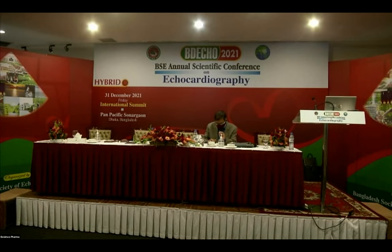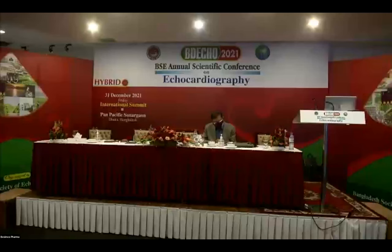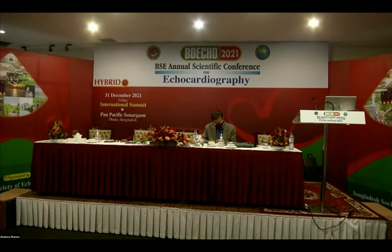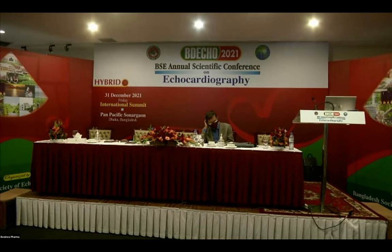Welcome to Session 4, our winning session, where interesting cases will be presented by different speakers. Our first speaker, Dr. Nabin Sheik, will present his case. He is working as an Associate Professor in the Department of Cardiology at BSMU. This session will be chaired by our honorable chairperson, Professor Sabina Hashim.